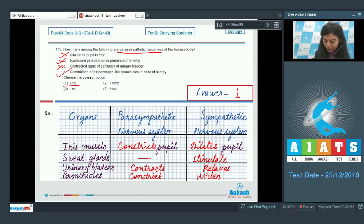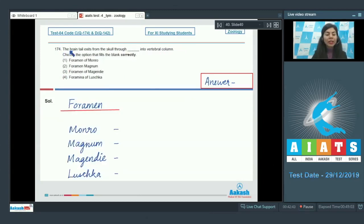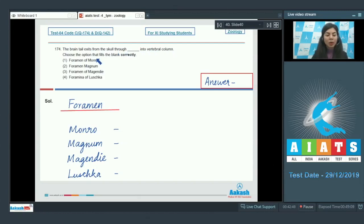Out of these items, only one is a parasympathetic response. The right answer here is option number one.